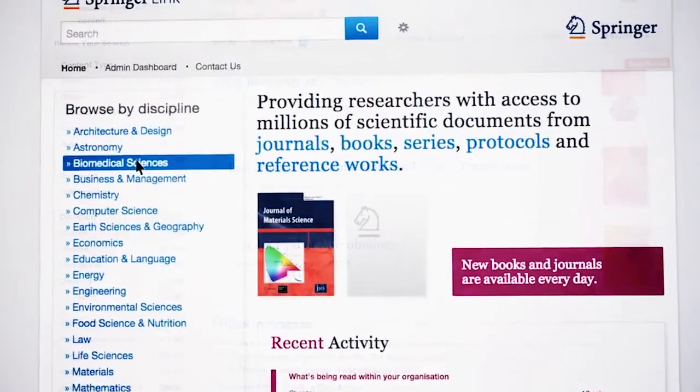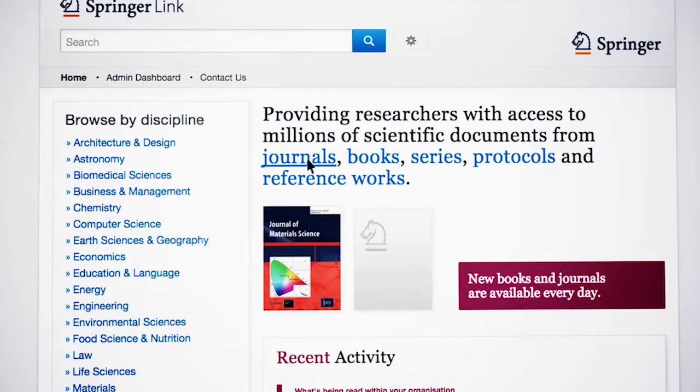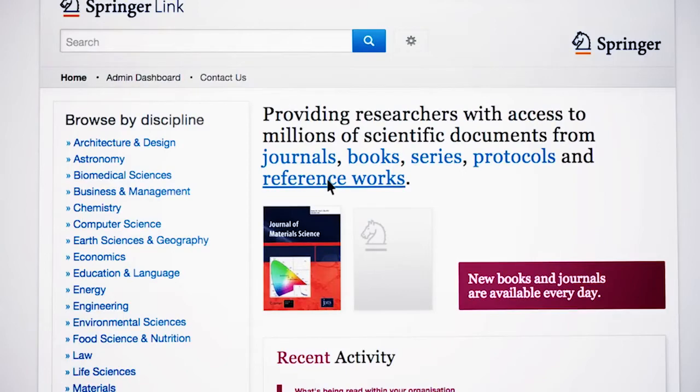You can also start browsing the different types of content, such as journals, books, series, protocols, and reference works.